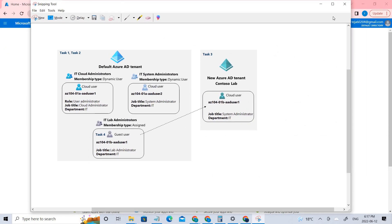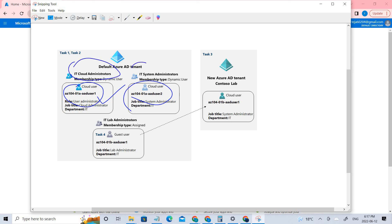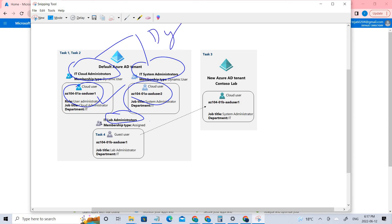Initially we created a particular user, and using that user we created User 2 because he was a User Administrator, so he had the privilege to create that. Next we created three different groups: IT Cloud Administrators, IT System Administrators, and IT Lab Administrators. Of these, two are dynamic and one is assigned.